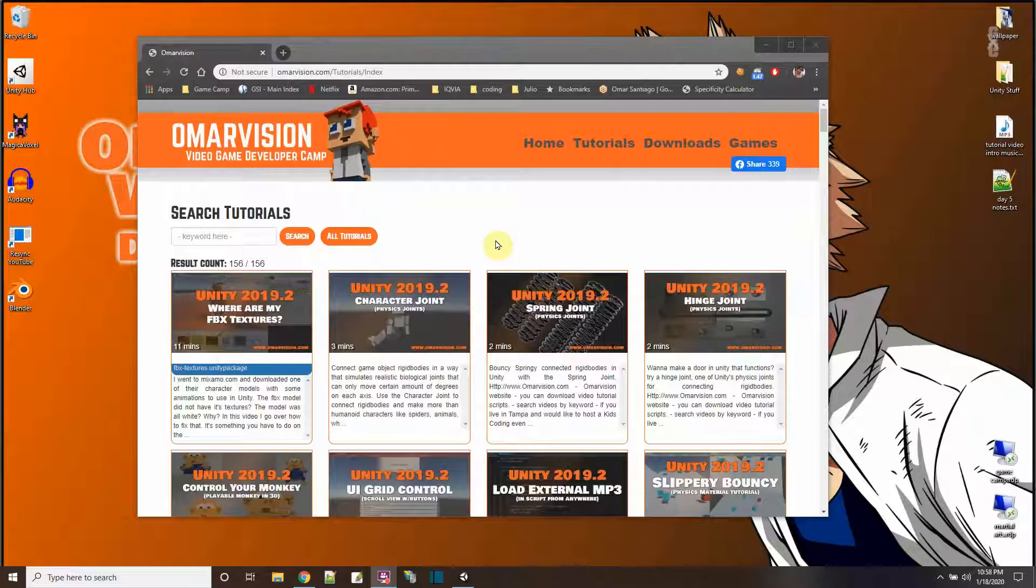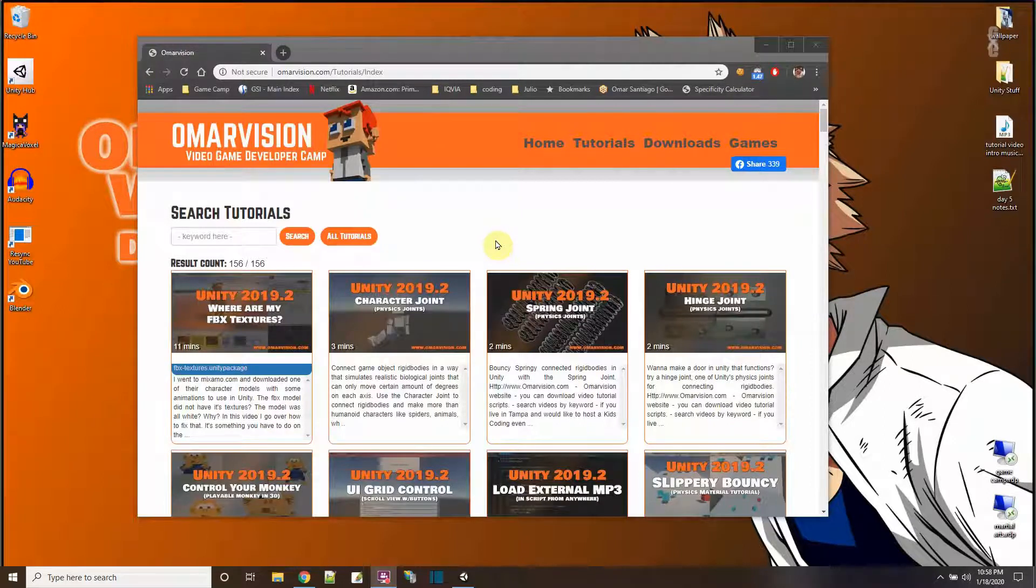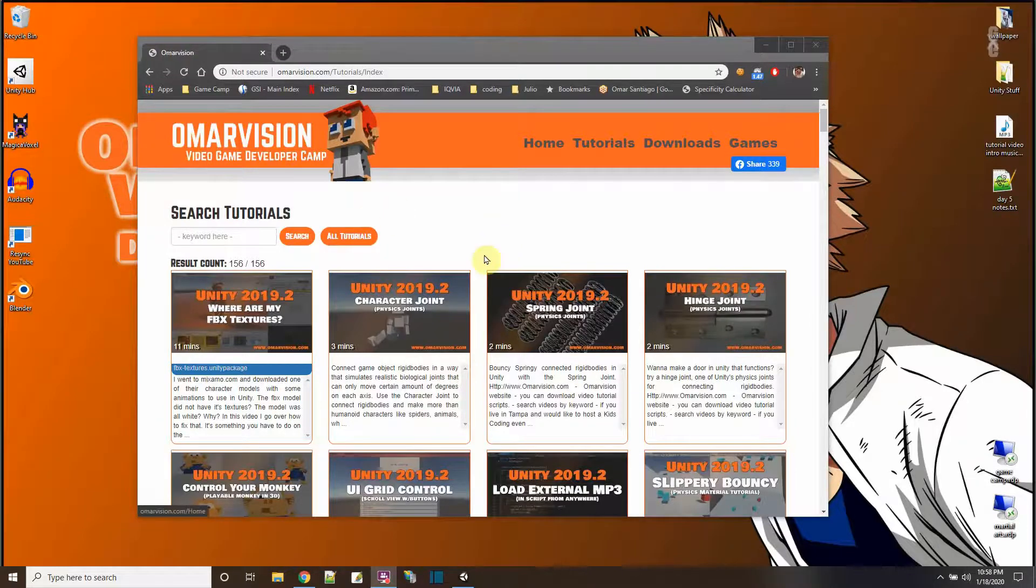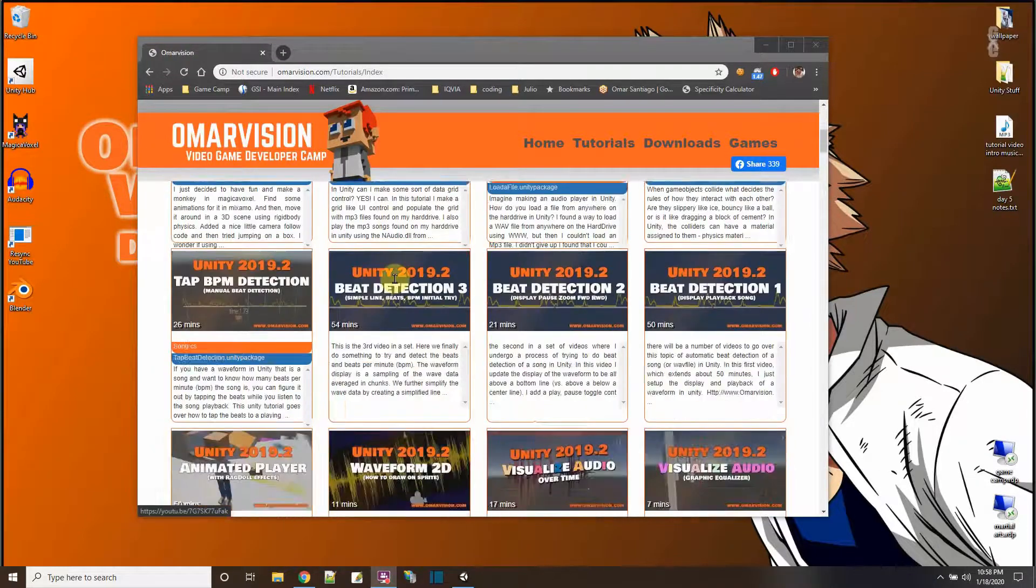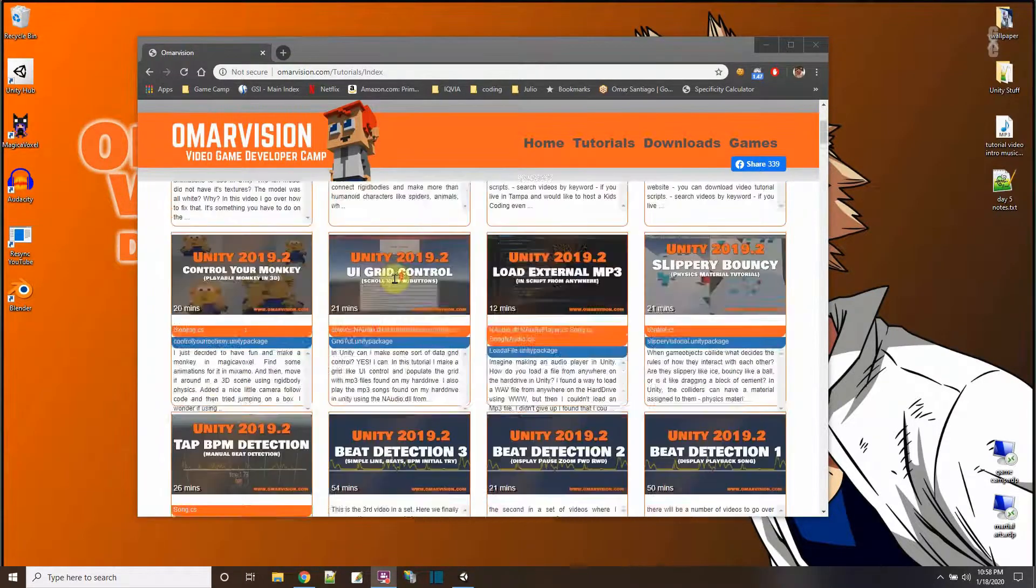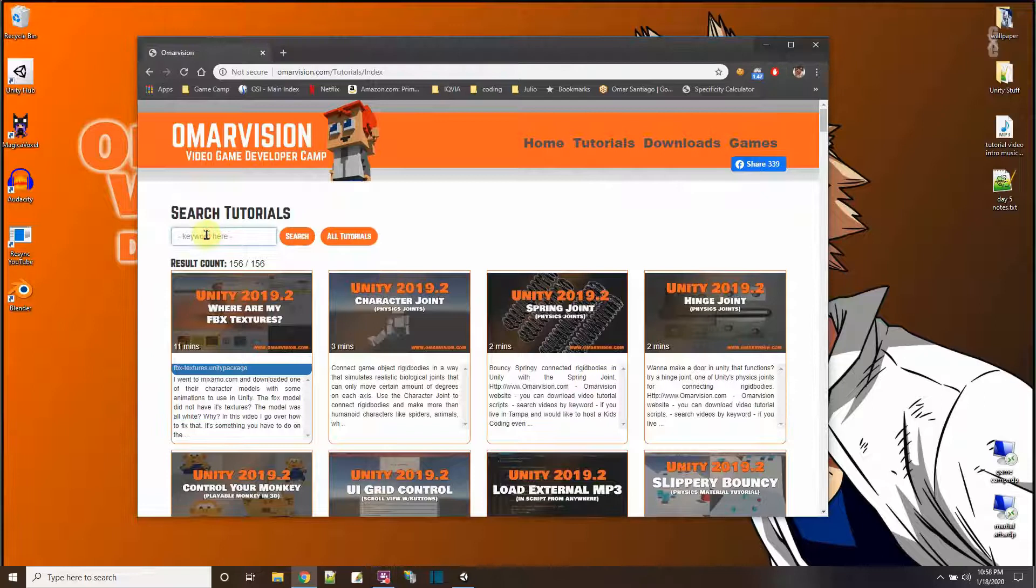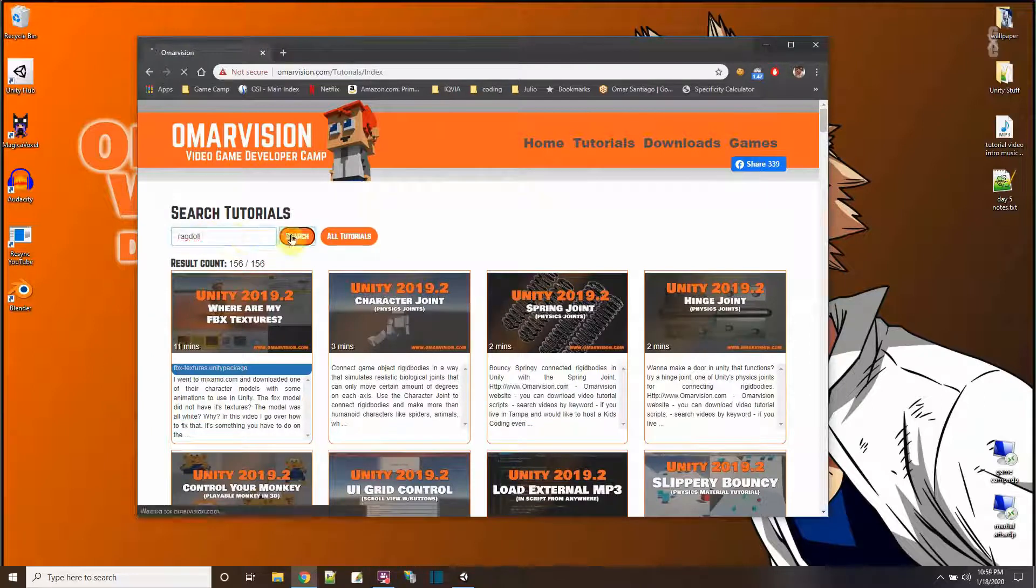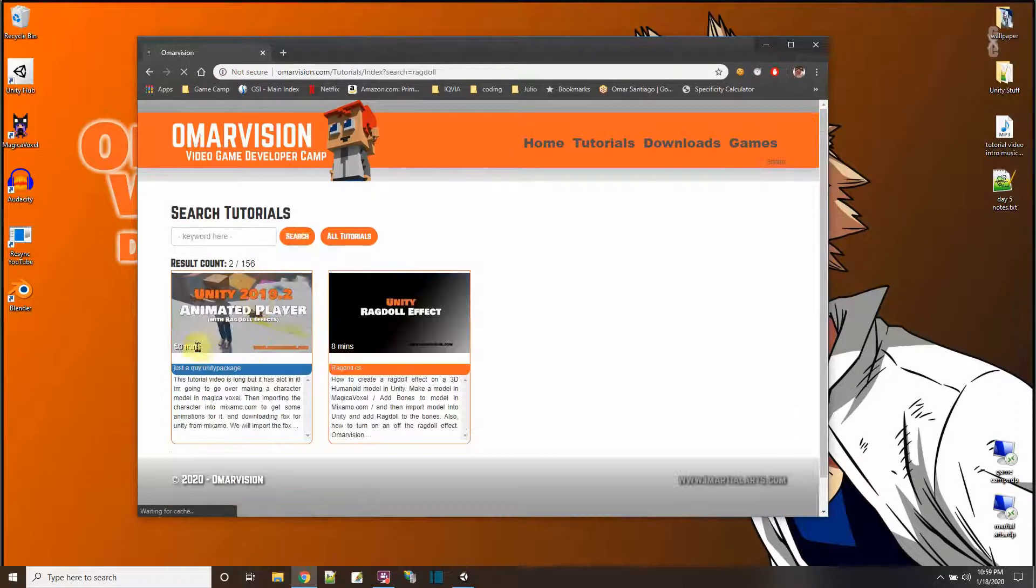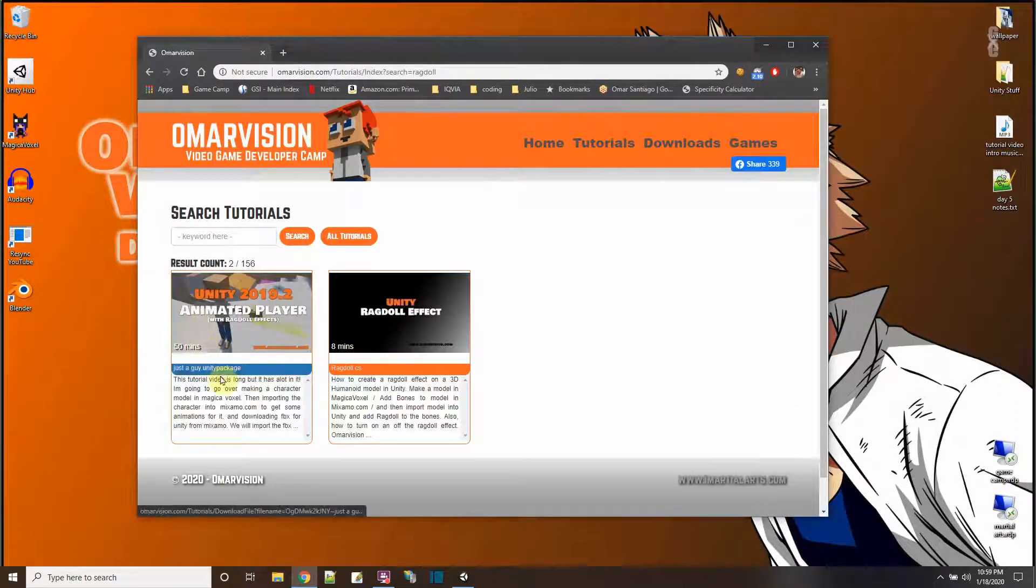How to install a Unity package from omarvision.com. I have just come to the omarvision.com website and I was scrolling through the videos. Up here I actually search for ragdoll stuff and I watch this video and I see there's a package.